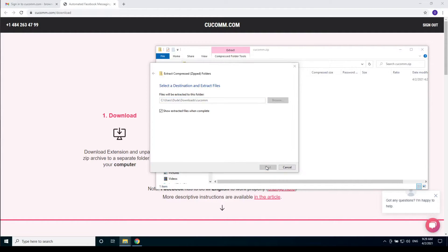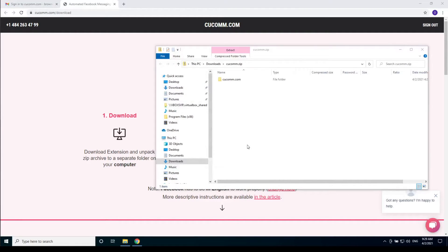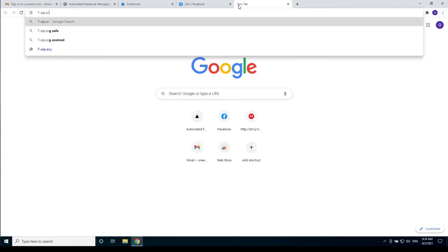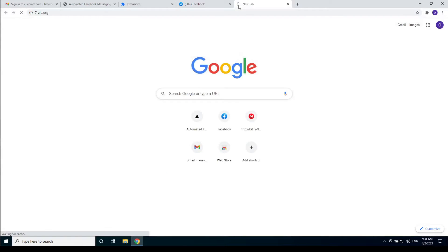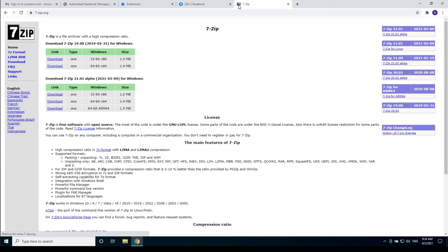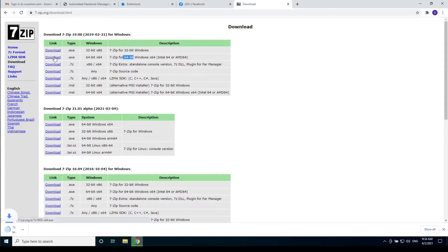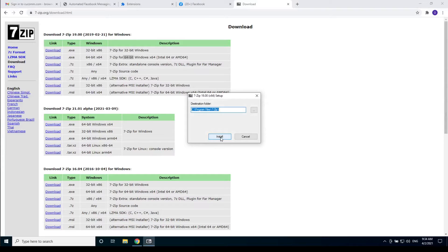For example you can use 7-zip archive manager. To do so open 7-zip.org, click download and choose a version for your operating system. Possibly the 64-bit version might suit you.